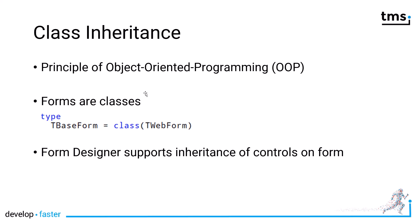What most people don't realize when they start with Delphi is that every form is actually a class, and forms in Delphi and the VCL are derived from TForm. In TMS WebCore, every form, as long as it's not an Electron application, is derived of TWebForm.